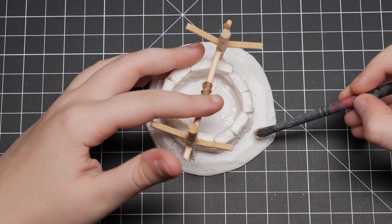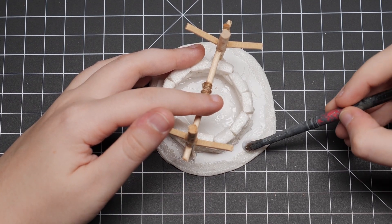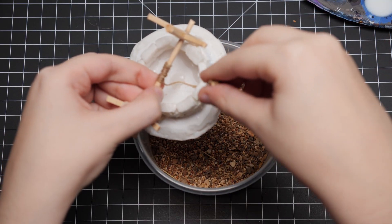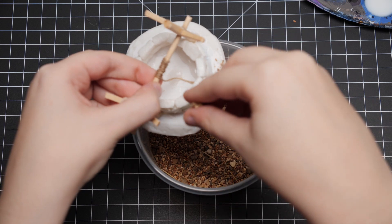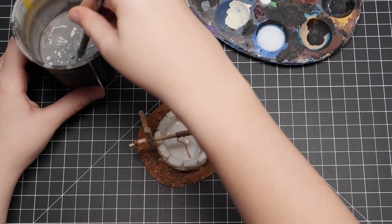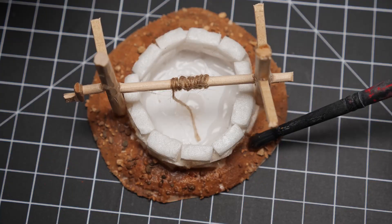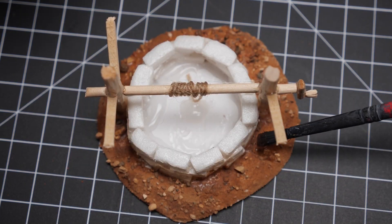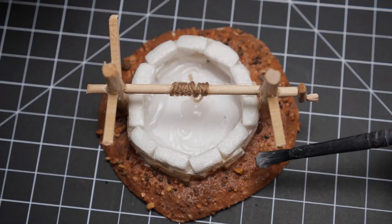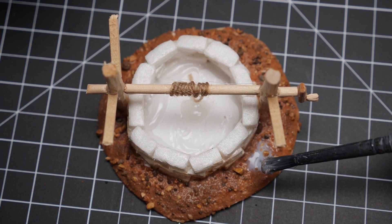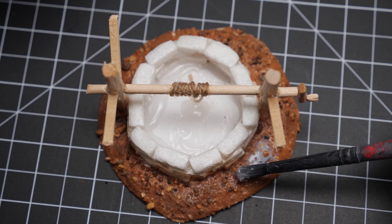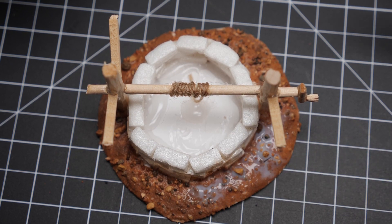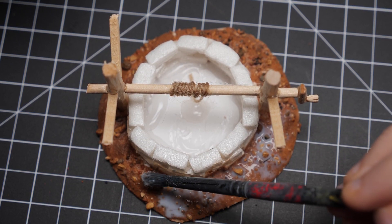Alright, now for some basing. I covered the base with PVA glue and sprinkled over some coarse dirt followed by fine sand. To seal it in, I took a brush loaded with water and dabbed it to the base, letting the water seep into the sand. Now that the sand is properly soaked, we can take some diluted PVA glue and add it to the sand. When it dries, that sand ain't going nowhere.